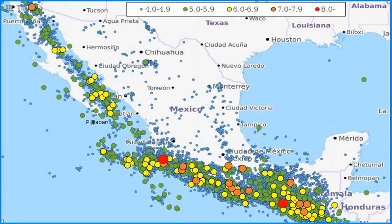Northeastern Mexico and the Yucatán Peninsula are not as seismically active as the area close to the boundary between the North American and Cocos Plates, but destructive earthquakes can still occur in those areas.